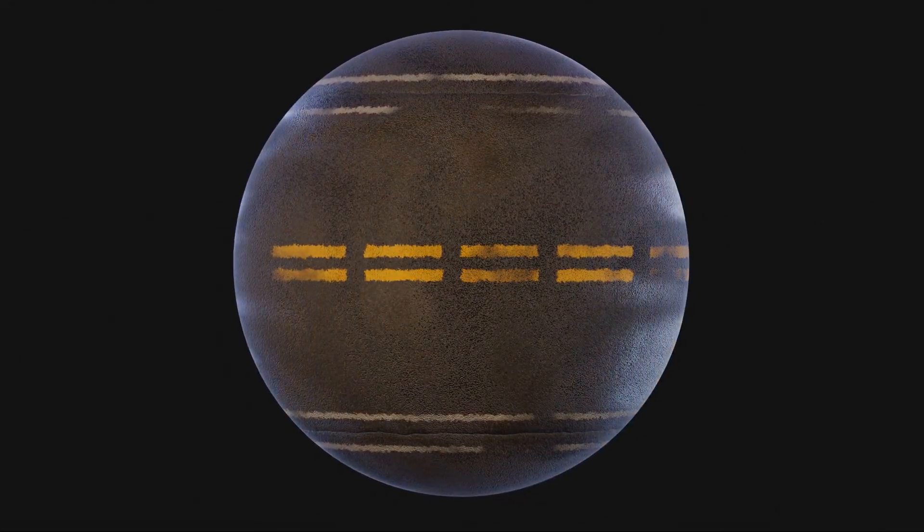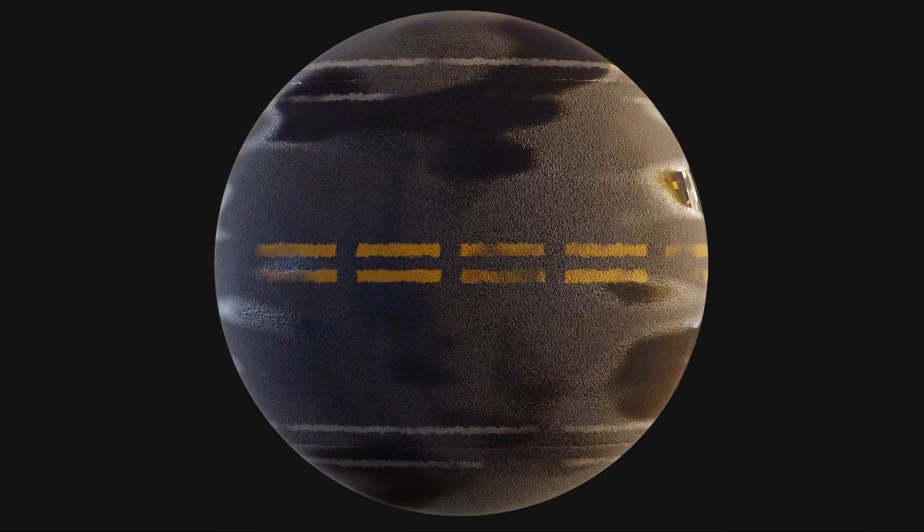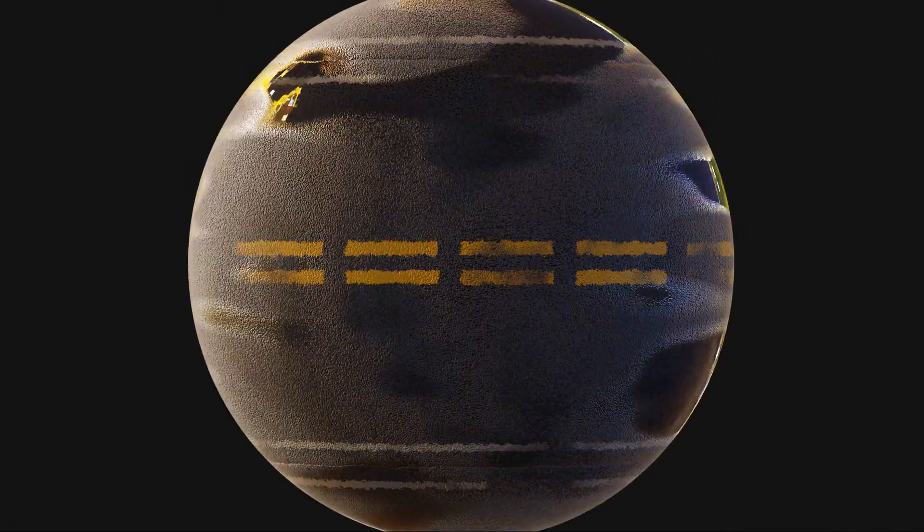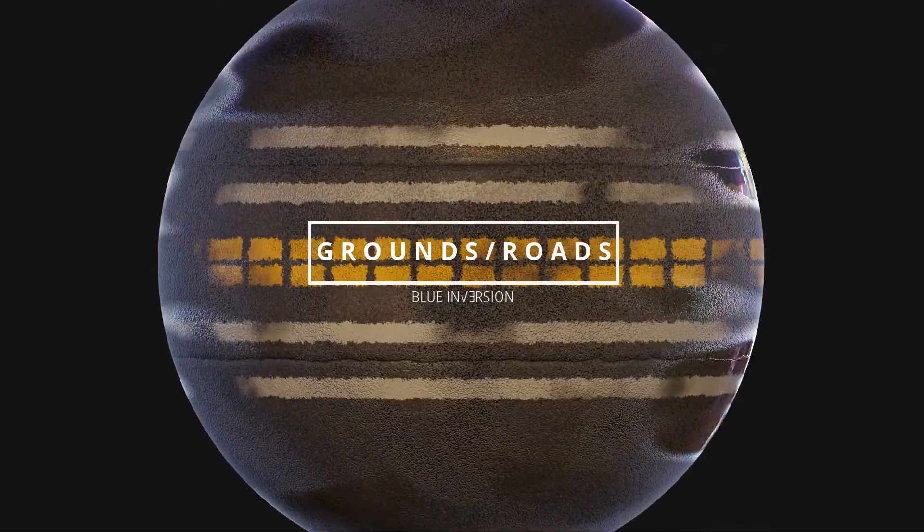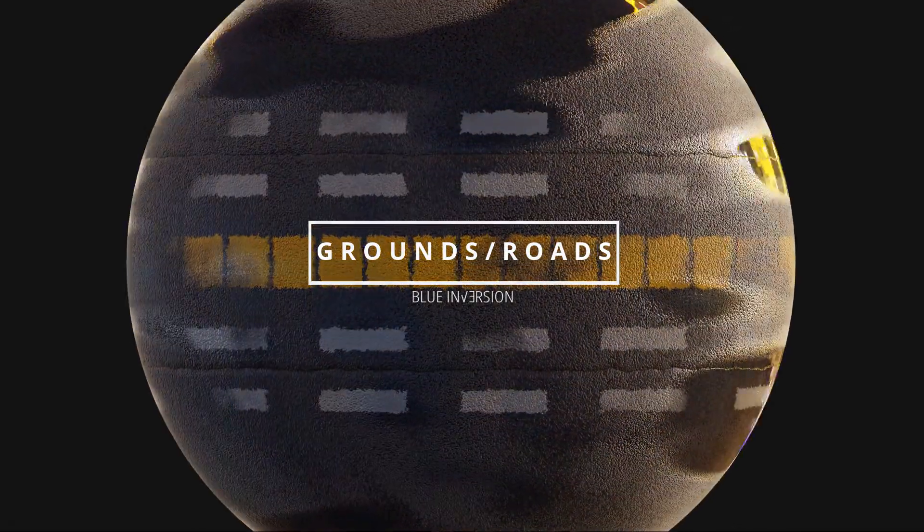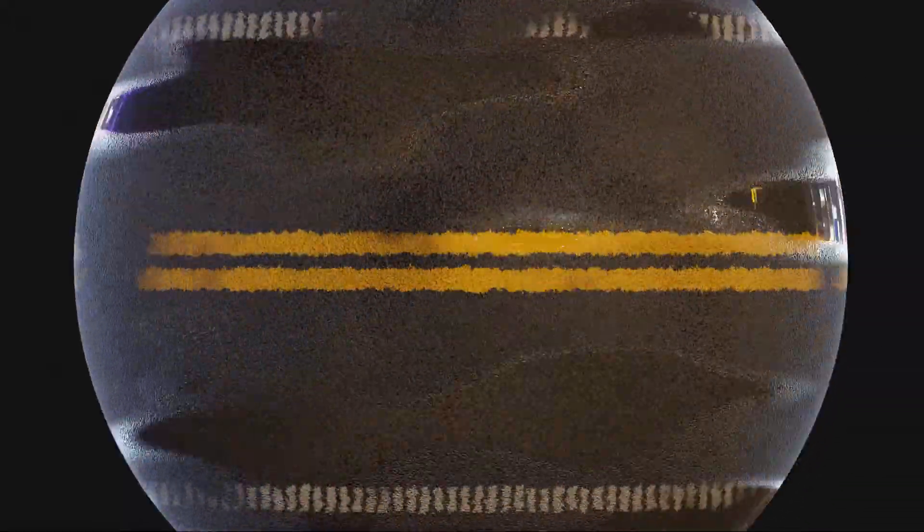Hey guys, super happy to present to you version 2.1 for the Grounds and Roads pack of smart shaders. It is 100% compatible with Blender 2.93 LTS, which is the latest release so far.